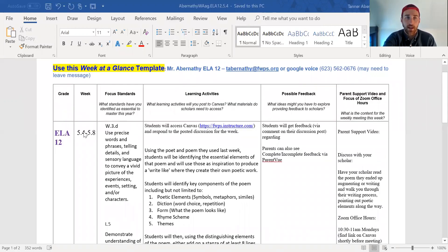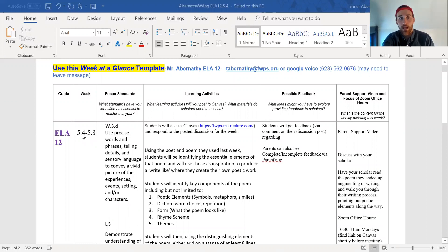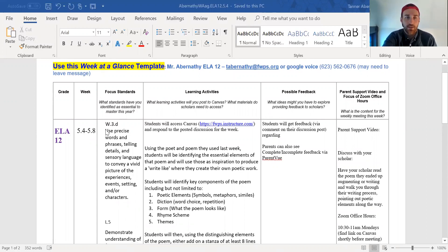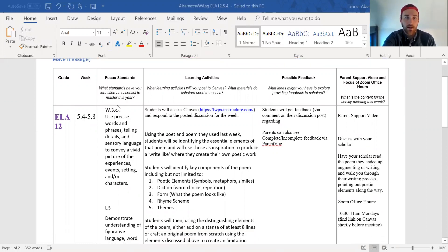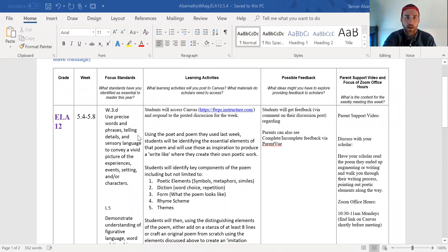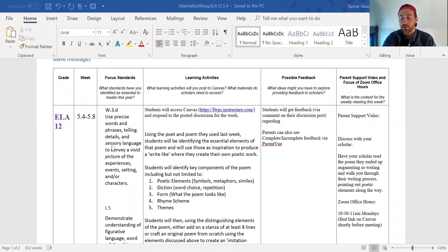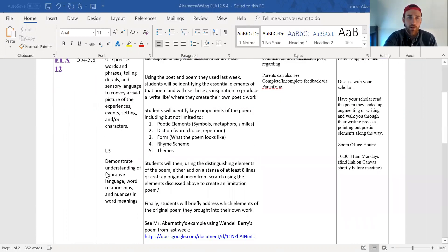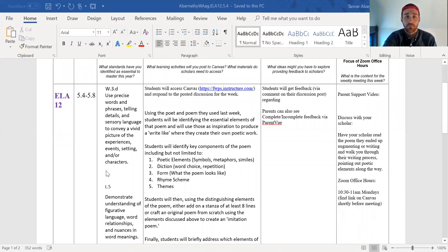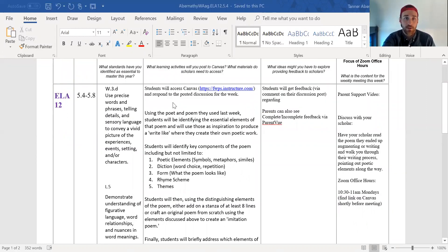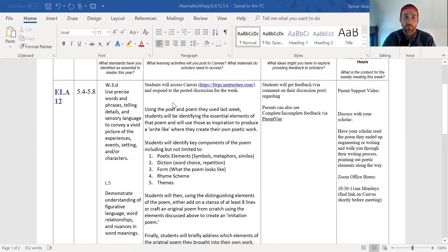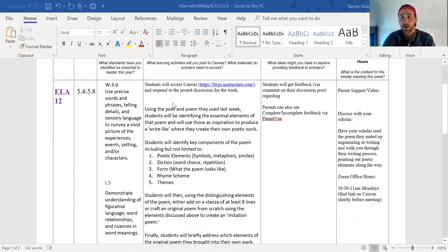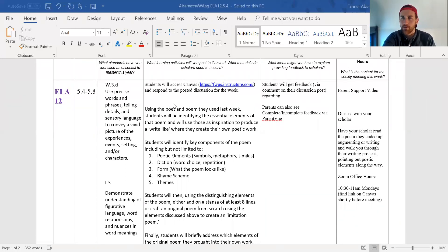So right off again, this is for the week of May 4th through May 8th. We're hitting a couple standards here. W3D having to do with sensory language and creating experiences with words, and L5 using figurative language. If that didn't allude to it, we are definitely doing poetry this week. We're wrapping up our poetry unit. We started in maybe even February.